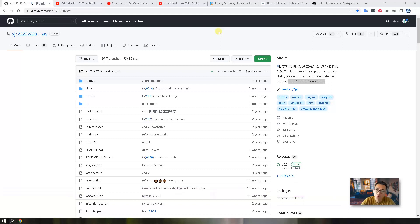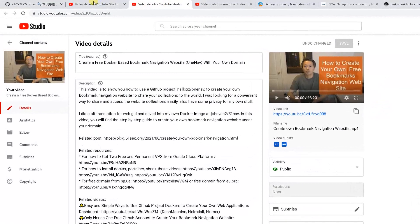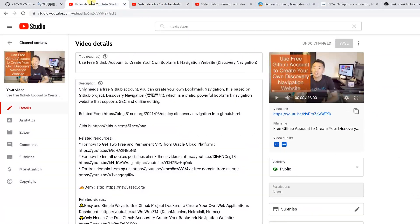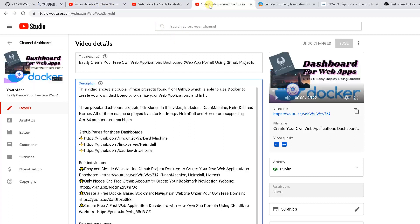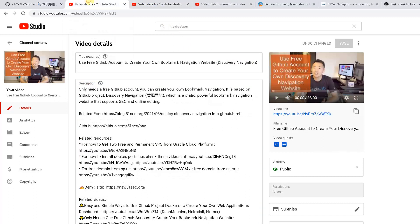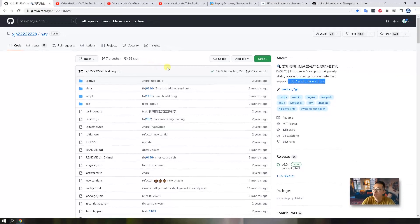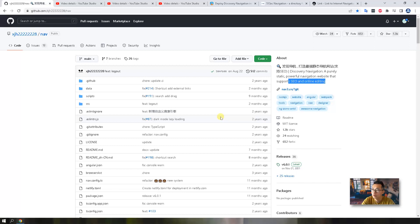If you watched my previous video, I had presented you a couple of solutions to build your own bookmark navigation website or create your free web application dashboard using GitHub project. I did a Discovery Navigation video one year ago to introduce this project. It got some new updates two months ago. I think it's a good time to refresh this video and introduce this project to you again.